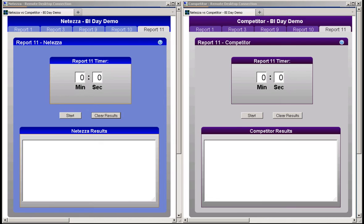The test application allows business intelligence queries to be submitted directly to either the IBM Netezza system on the left or to the competitor's system on the right.